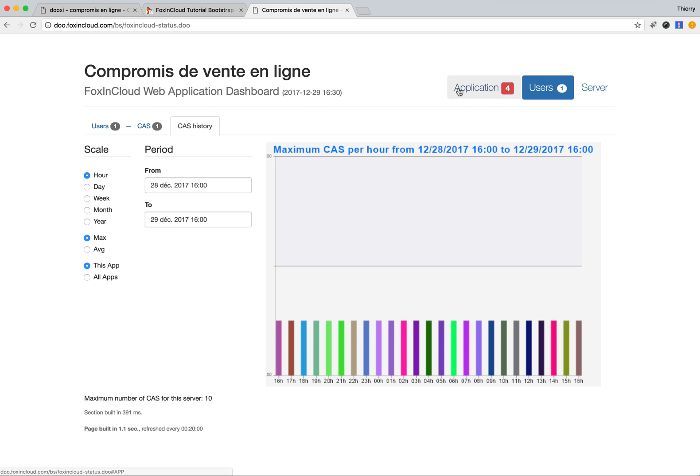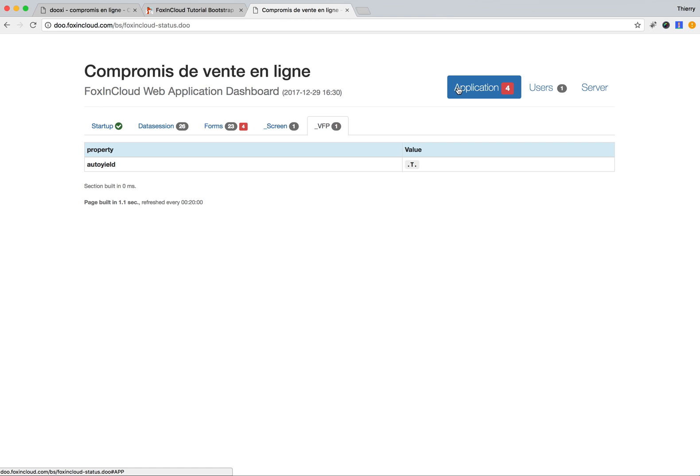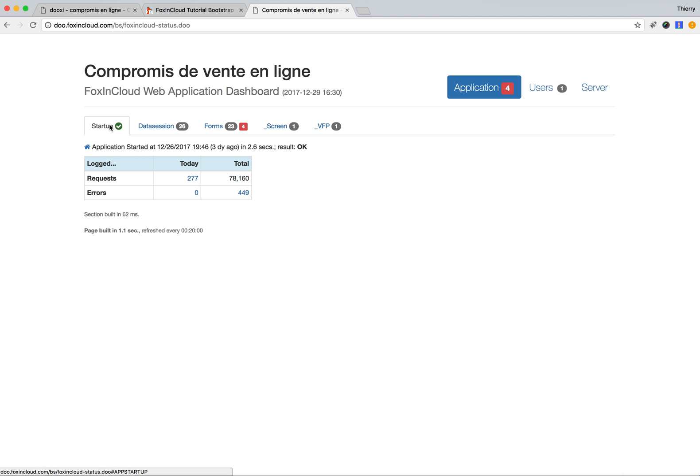This FoxPro Cloud dashboard gives me full control on the application. Normally it's protected, but here we already accessed previously so we had direct access. Usually there is a dialog to provide the credentials.